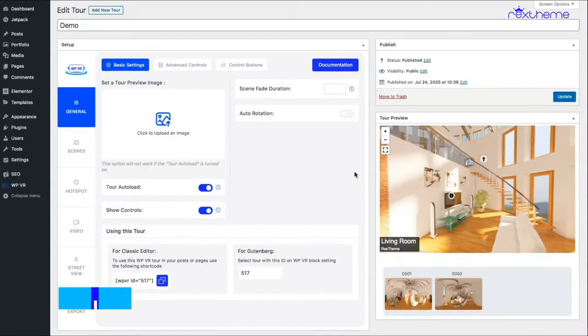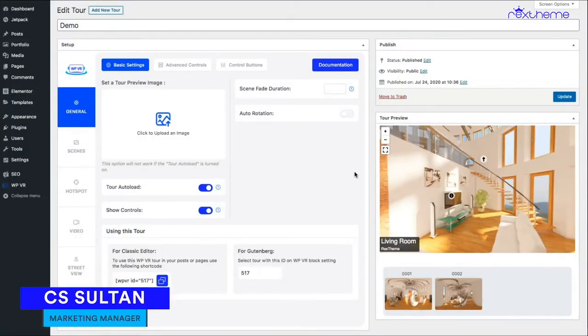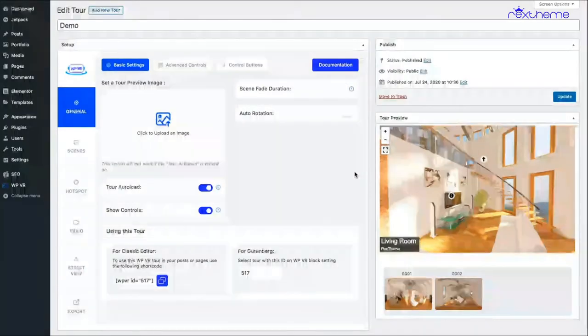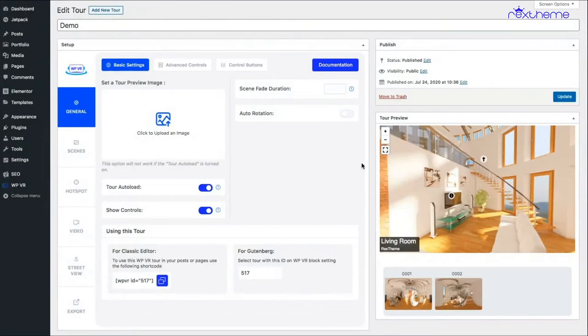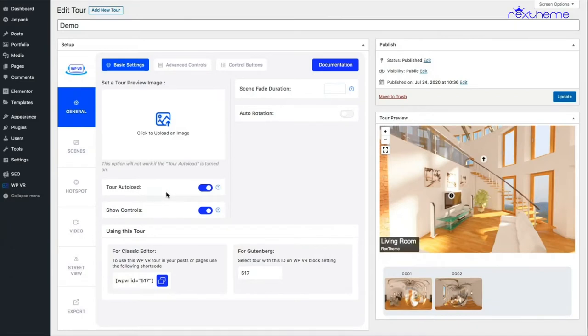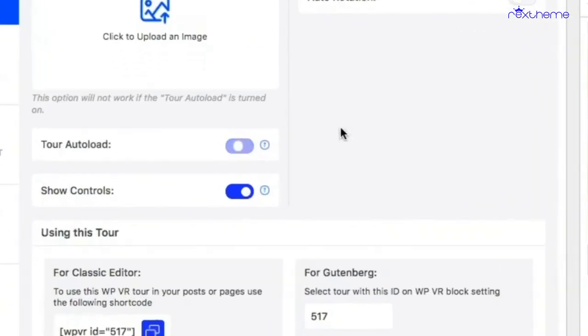Hi everyone, this is Sultan with Rex theme. In this video, I'll show you how you can add a preview image to your tour. Now let me show you when you can use the preview image. You see this option that says 'tour auto load'—if you turn it off, the tour doesn't load automatically. That time, a person has to click on it to load the tour.